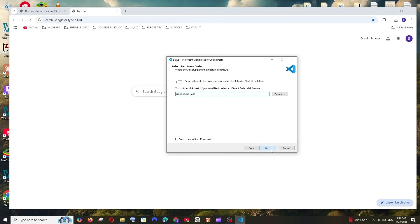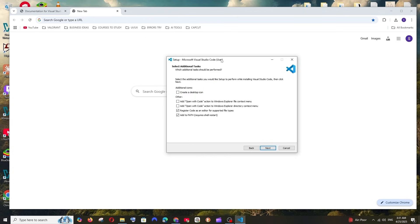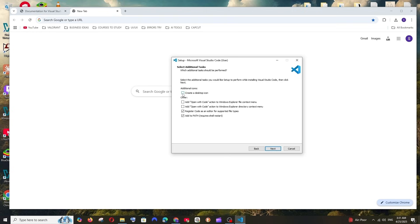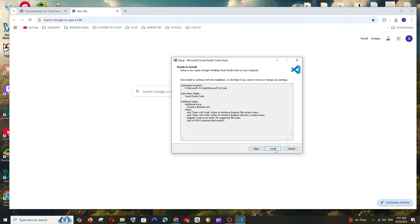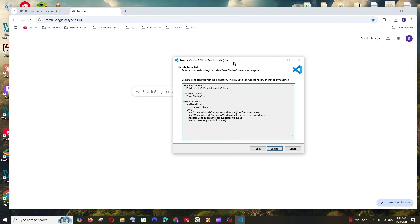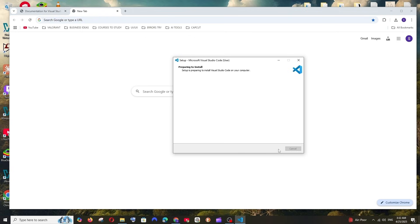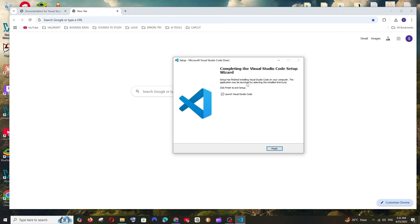Once you've changed the destination, click Next. Make sure you check 'Create a desktop icon' and also check these two options — this way you'll be able to directly right-click on a folder and open it in Visual Studio Code. It's a good feature. Check everything and click Next.